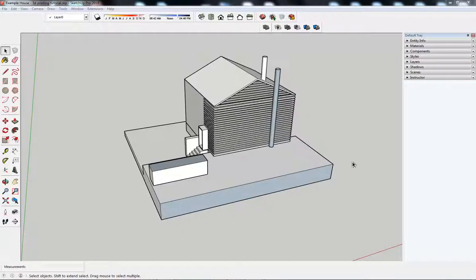Hello, welcome to this short video explaining how to prepare a model for 3D printing in SketchUp.